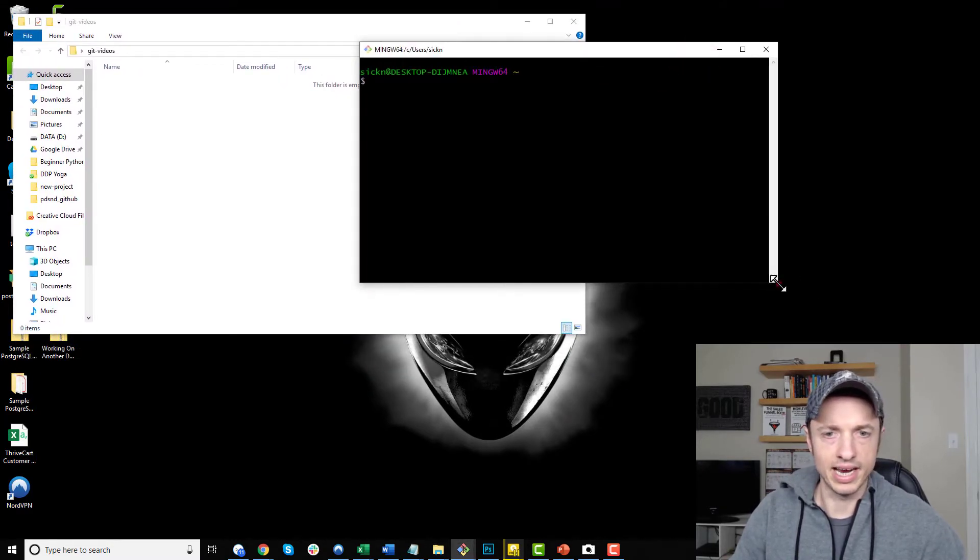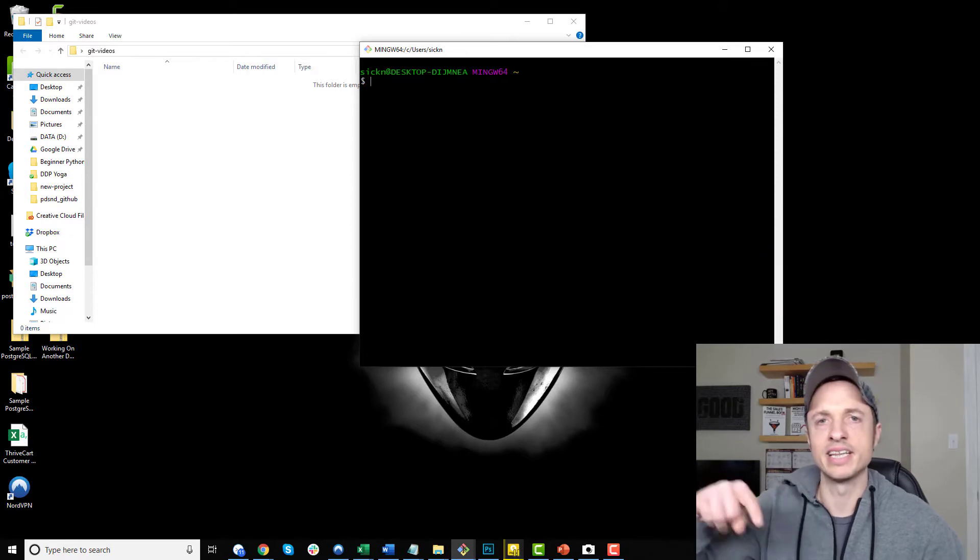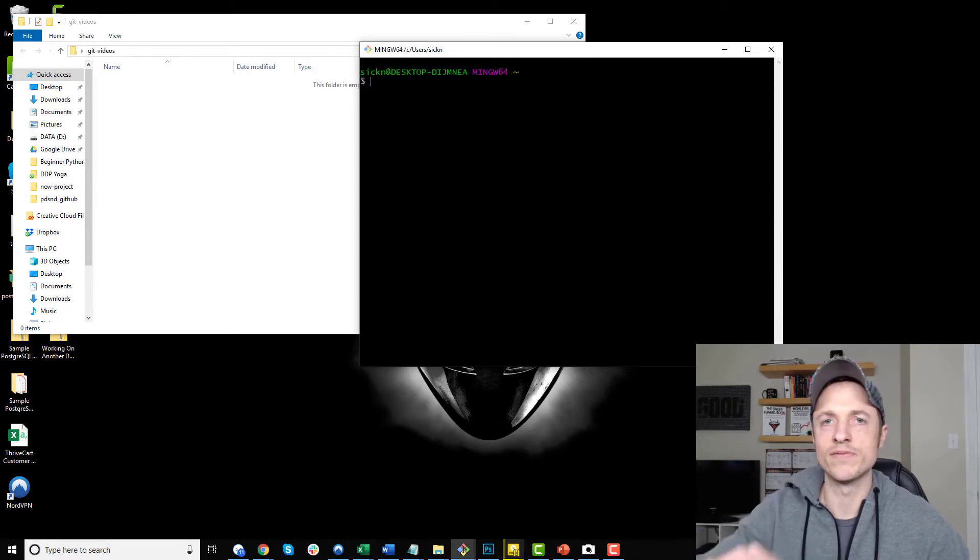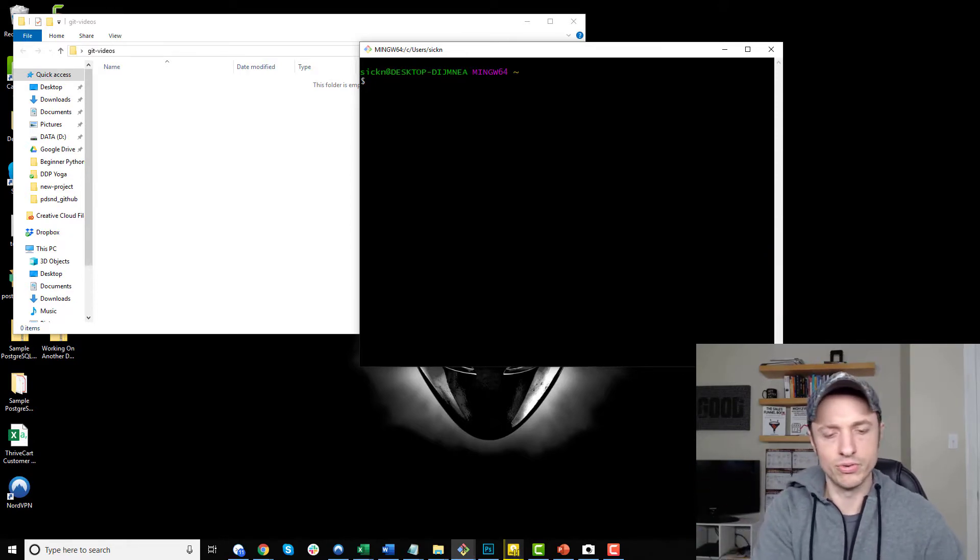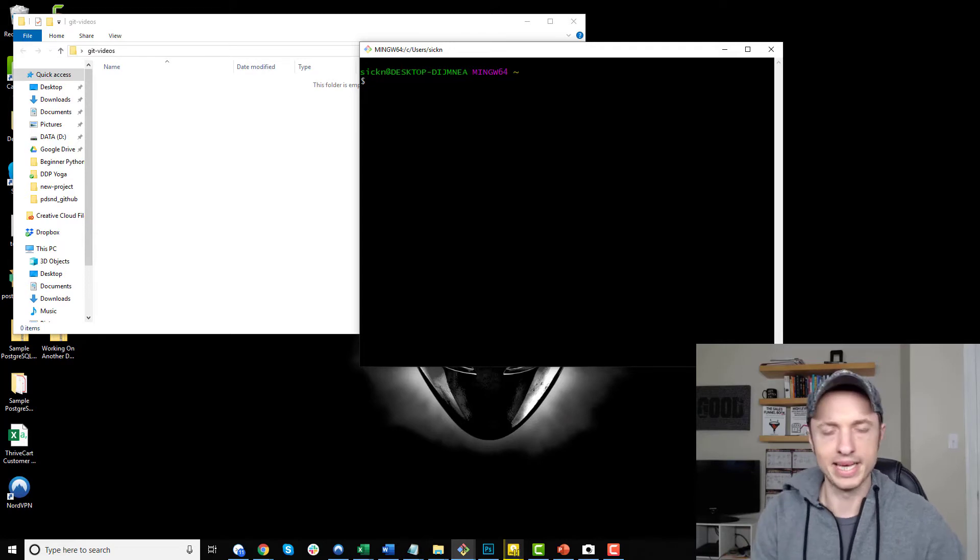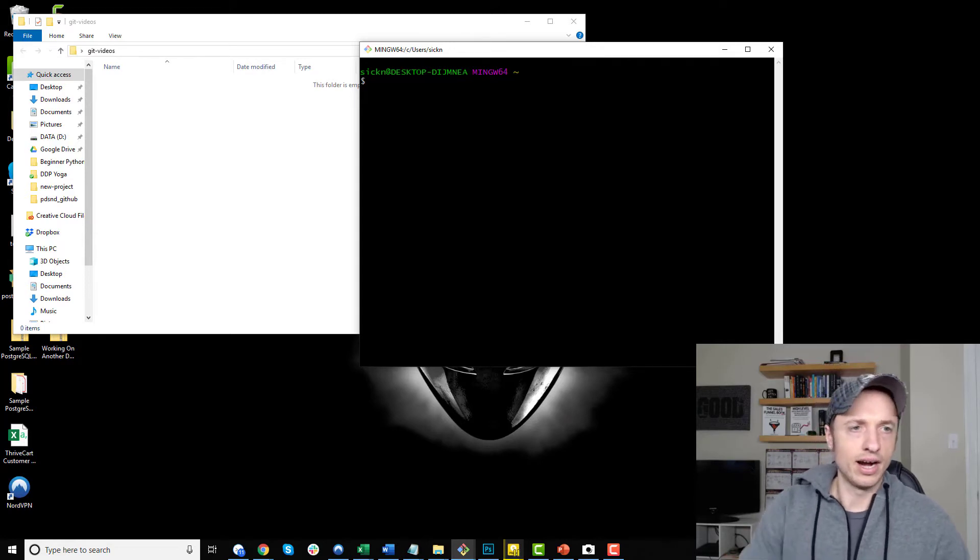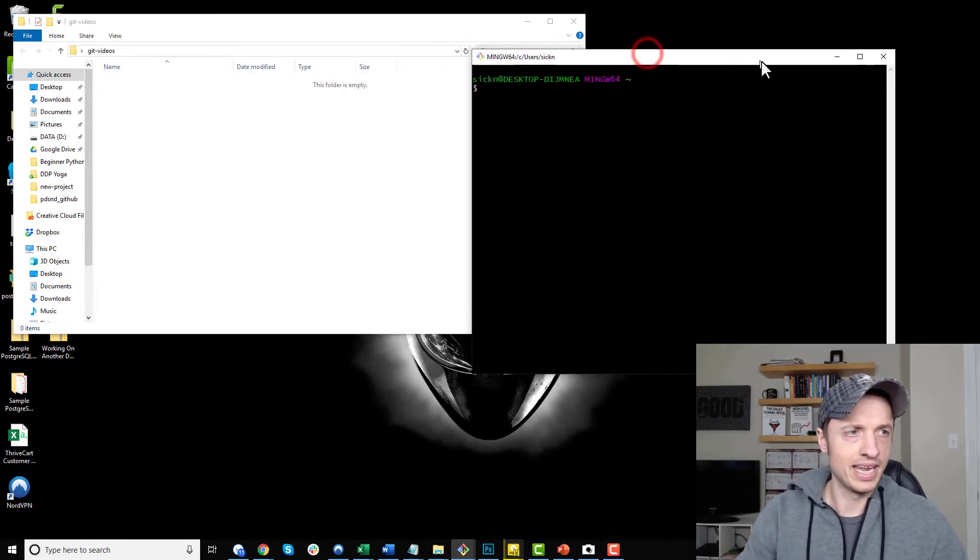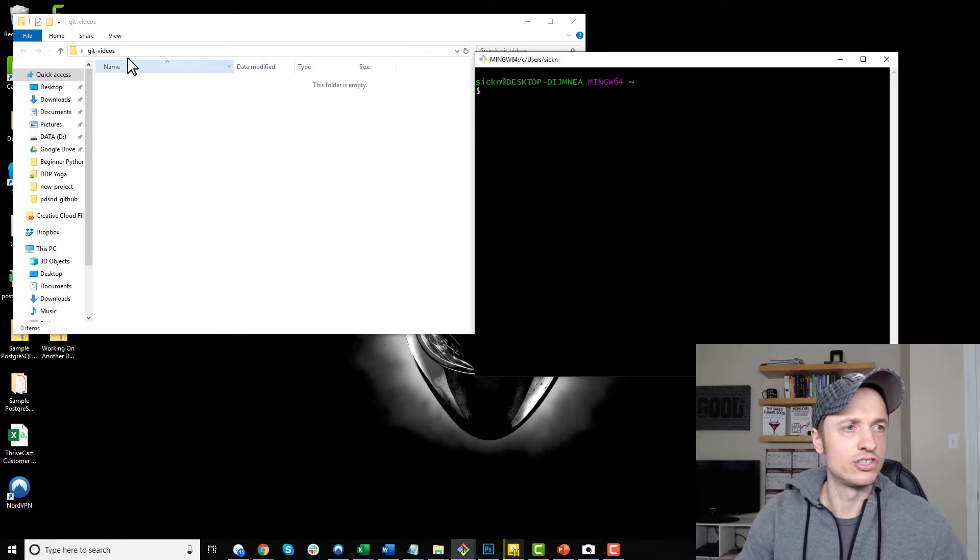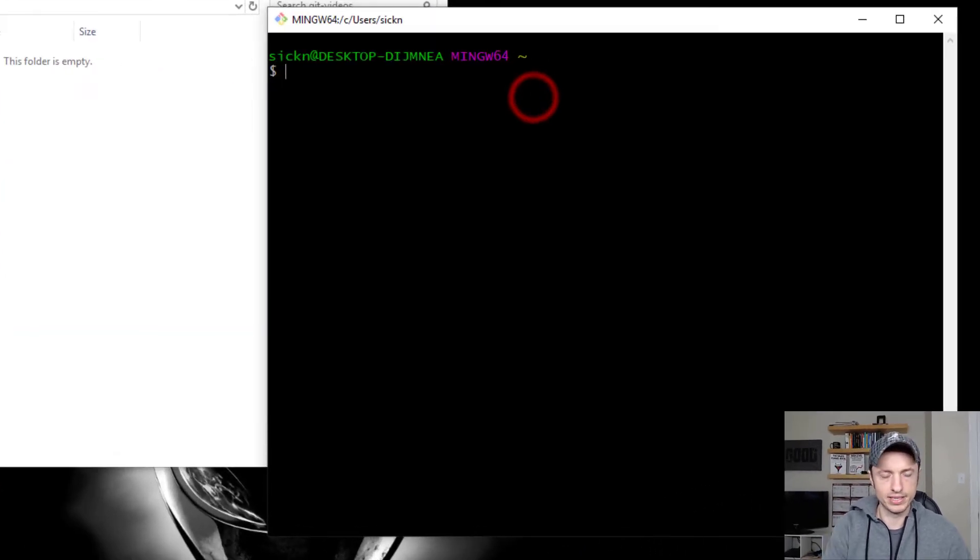So let's see, I got Git Bash loaded up. I have a link in the description down below if you need Git Bash. That's what I'm using here to do all my Git commands and everything like that. All right, so first things first, I need to go ahead and navigate to my new directory.